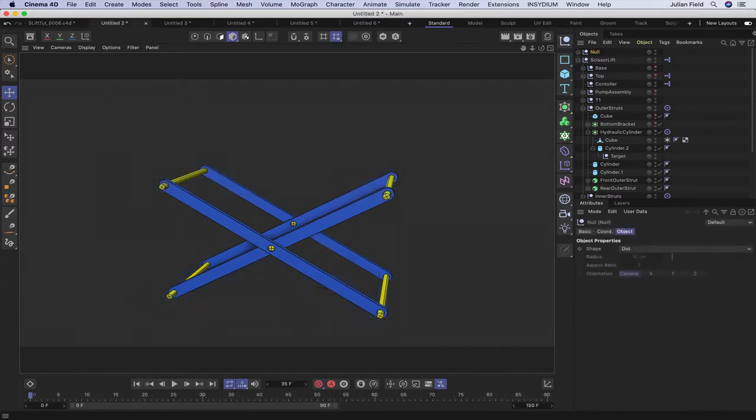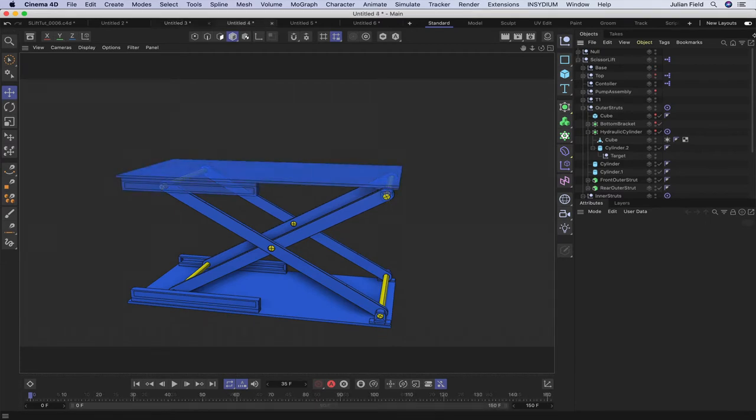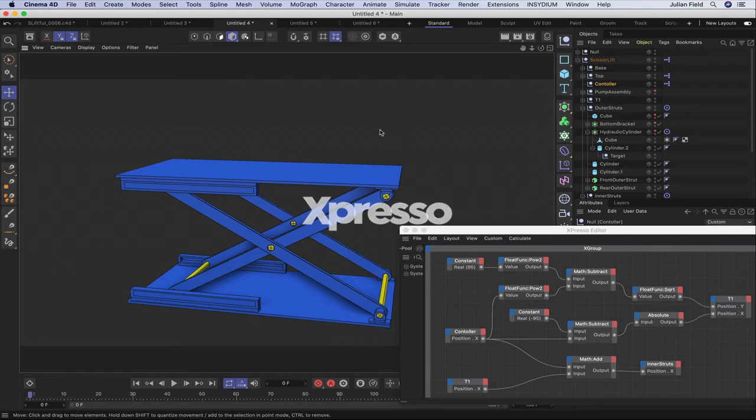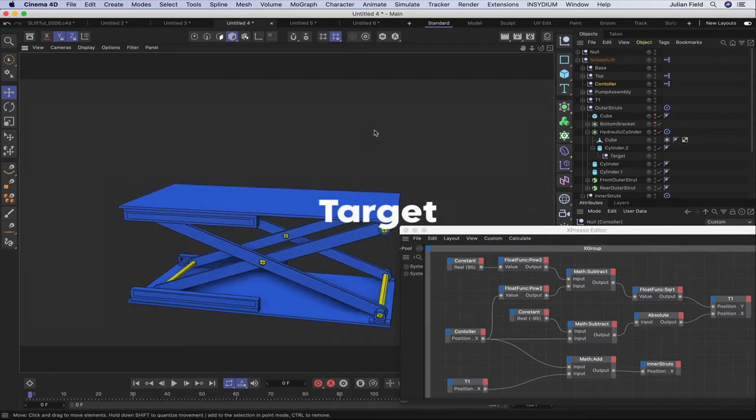In part one, we'll start by building the actual scissor mechanism itself. Moving on from here, we'll add the base and top parts of the lift, and we'll use Expresso for animation in conjunction with some target tags.